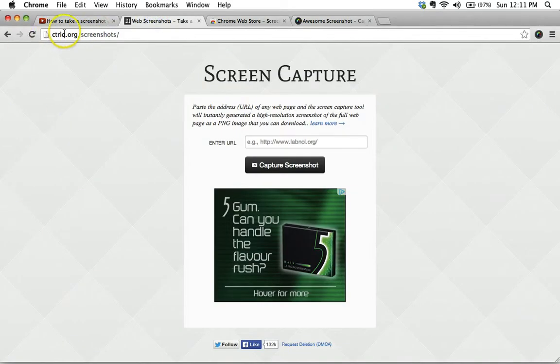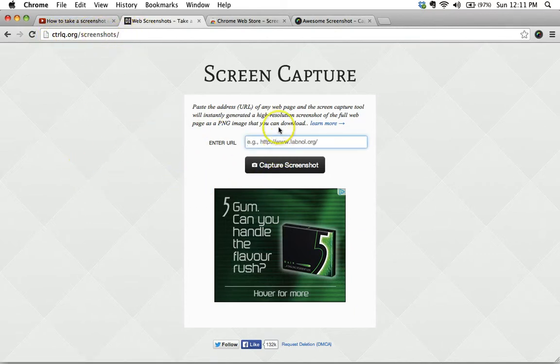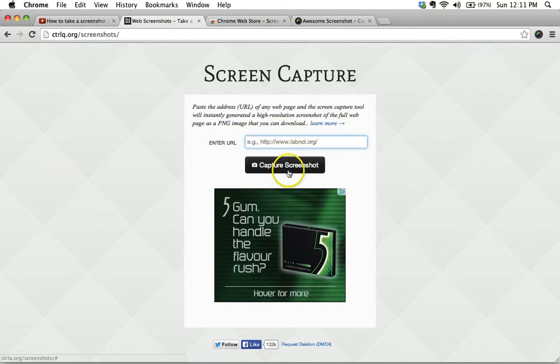First of all, you go to this website, controlq.org slash screenshots, and you could cut and paste the URL for a web page in here and then capture the screenshot.